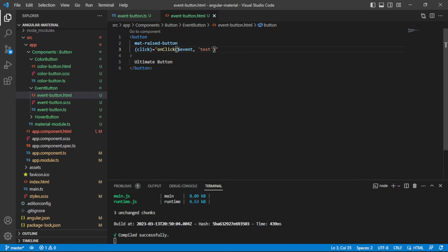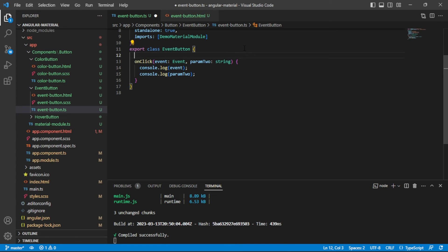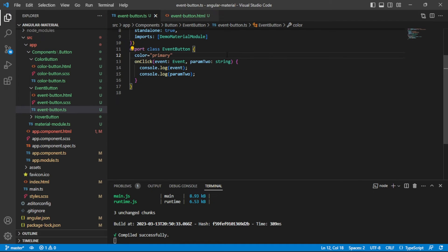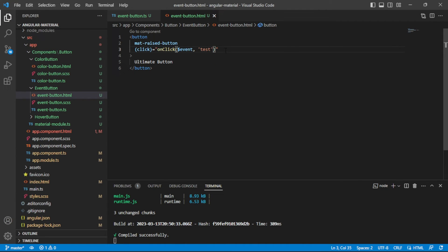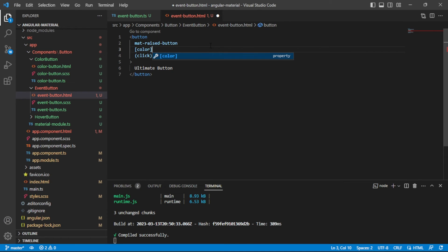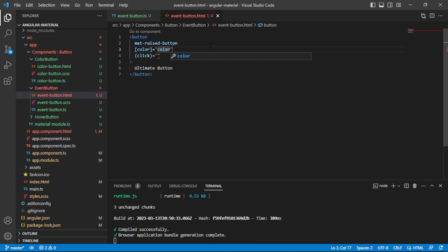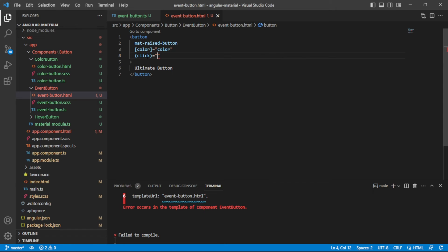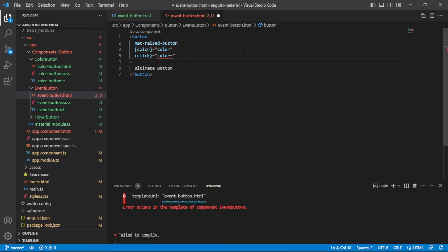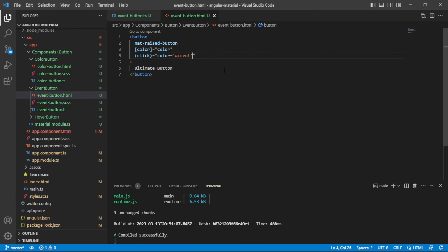Now let's try something really interesting. I'm going to add a color value — color equals primary. Inside our event button HTML, I'm going to take that color attribute and bind it to our button. Then our click is going to reset the color value to the accent value.